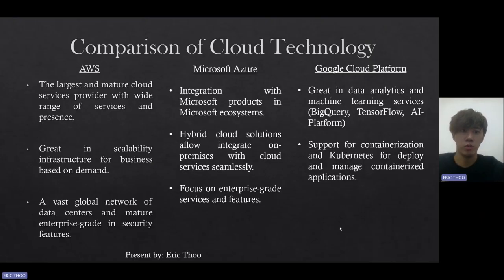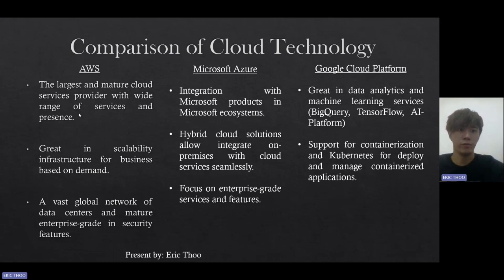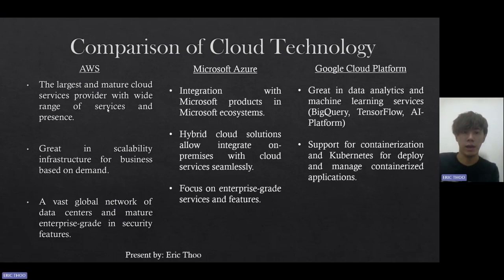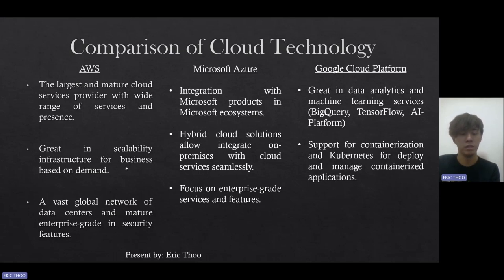Now I'm going to start the comparison of cloud technology across different platforms. AWS is the largest and most mature cloud service provider with a wide range of services such as computing, databases, storage, machine learning, and others. It provides great scalability infrastructure for businesses based on demand, a vast global network of data centers, and mature enterprise-grade security features.